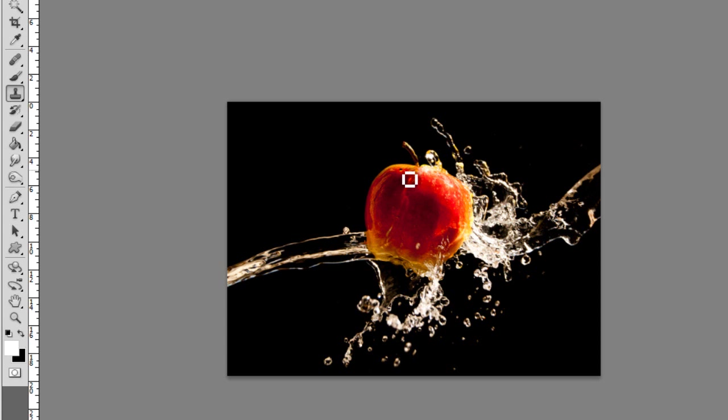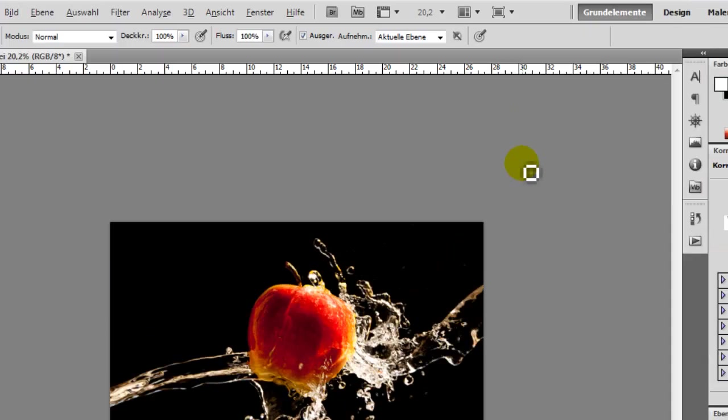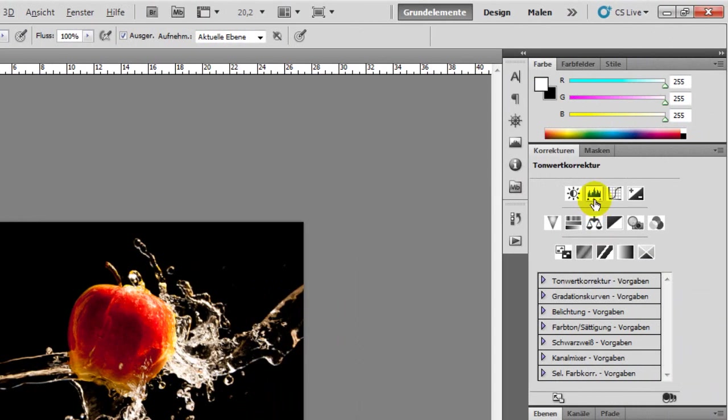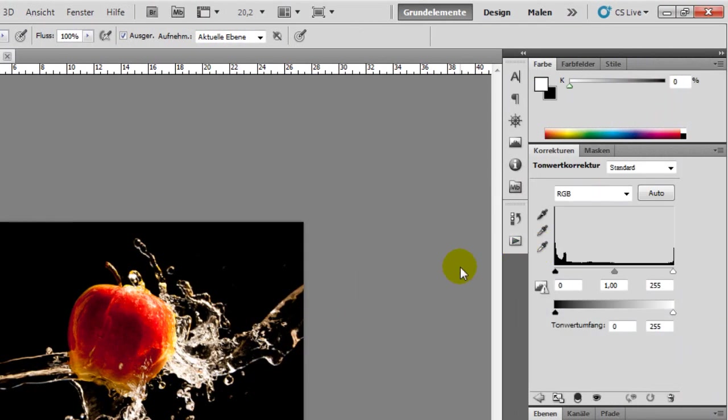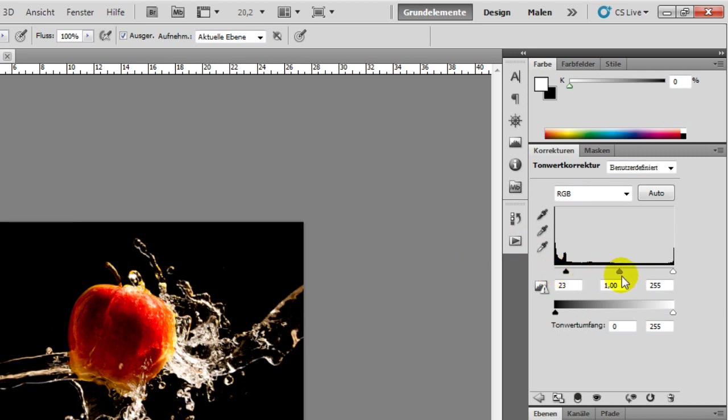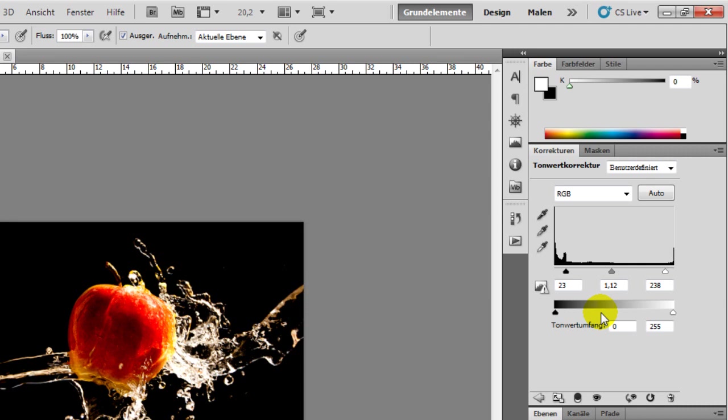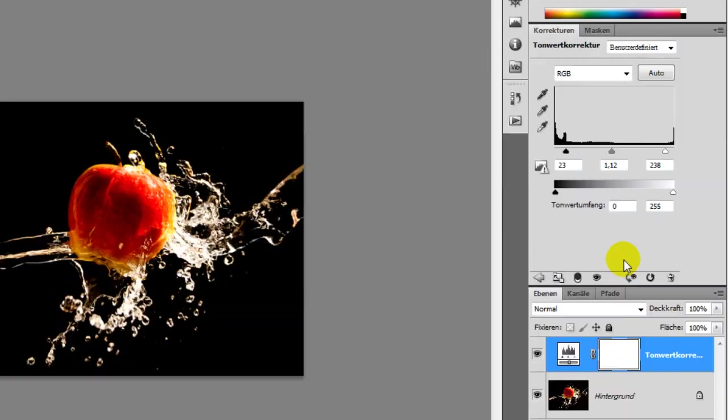To increase the contrast a little bit, we use the adjustment layer Levels on the right side here and fade the black one a little bit to the right and the gray and the white one a little bit to the left to bring up the white areas in the water splashes. To connect the layers we push Ctrl+E and now we have just one layer.